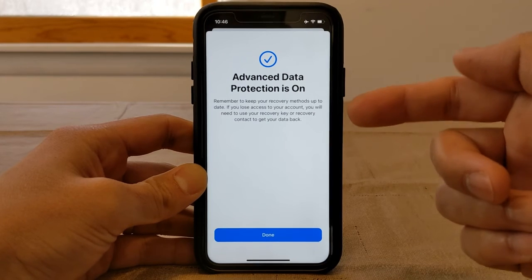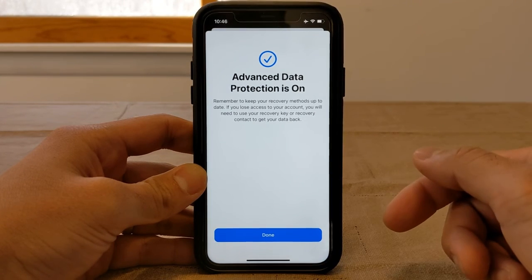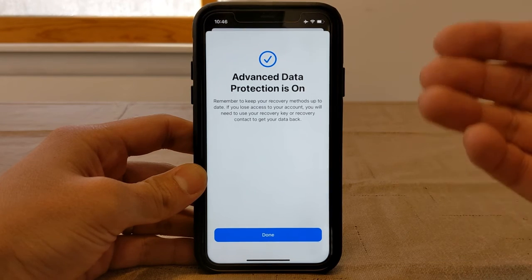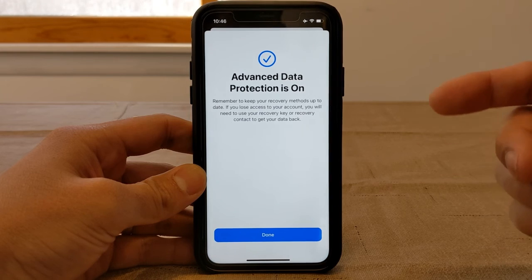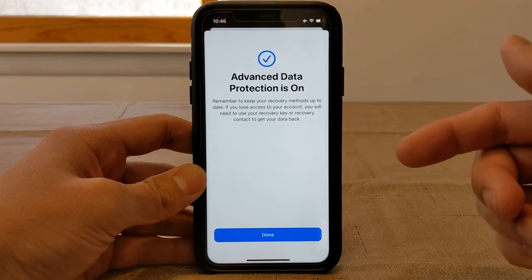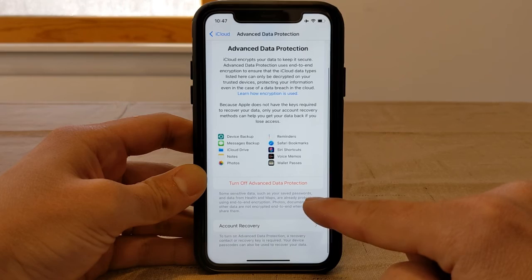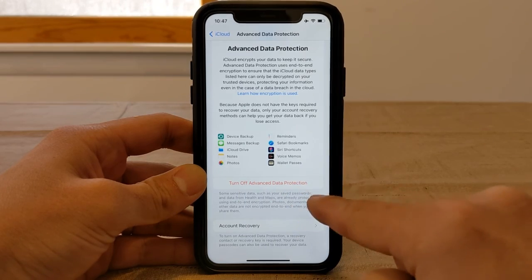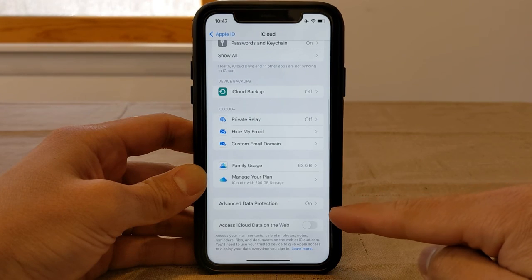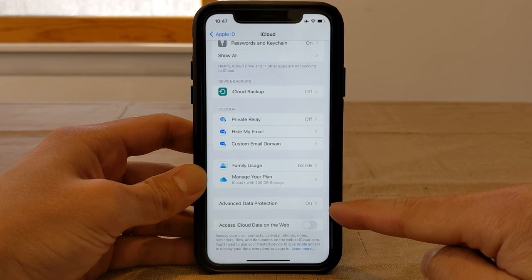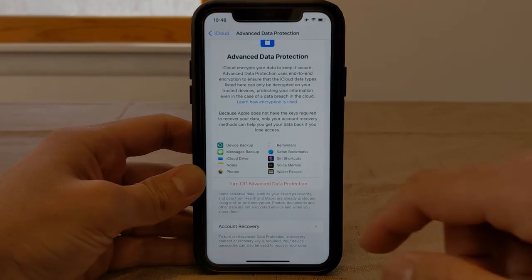Another reminder to keep your recovery method up to date. Apple lets you know that if you lose access to your account, you'll need your recovery key or recovery contact to get your data back. Let's hit Done. Advanced Data Protection is now on — and going back, you can see it is in fact enabled. Hope this video helped, and I'll see you in the next one.